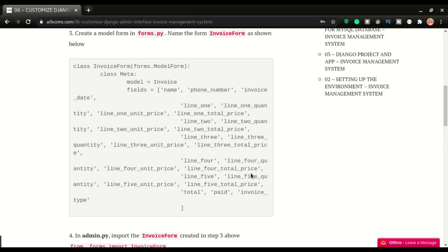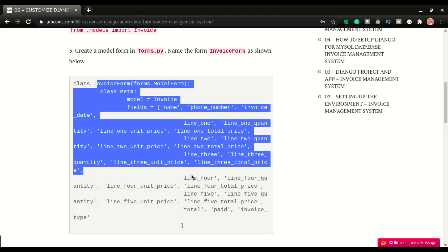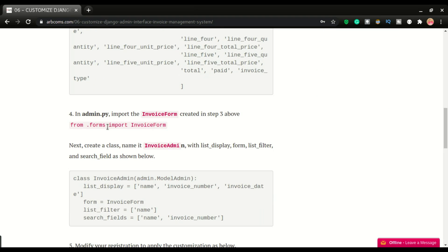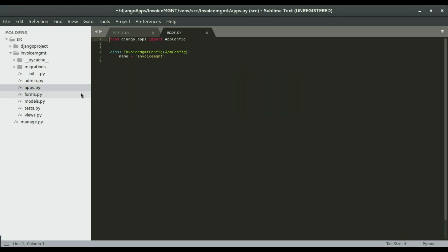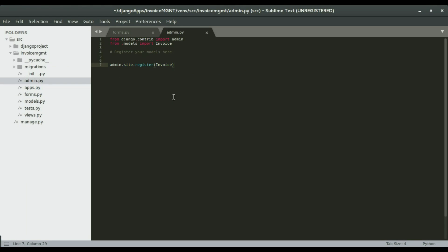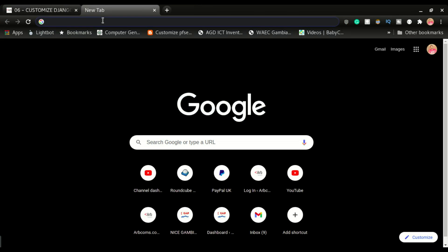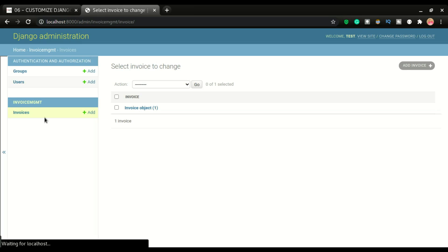The first step was to create the form, because when customizing the admin we will need a form. Now this is where the customization begins. In admin.py — this is what we have from our previous video where we registered the model, which makes it appear listed in the admin page. Going back to the admin page at localhost/admin, you can see we have the invoice model listed here.